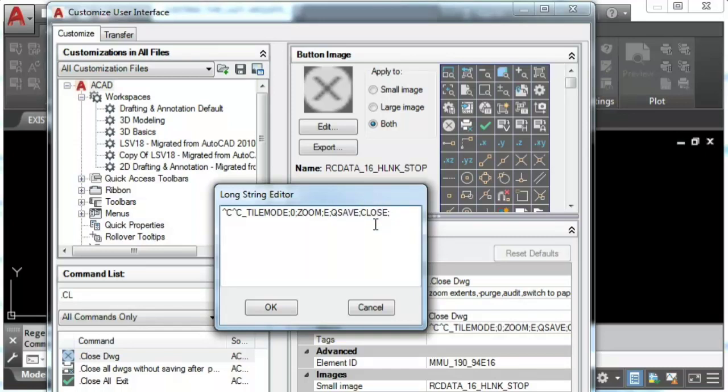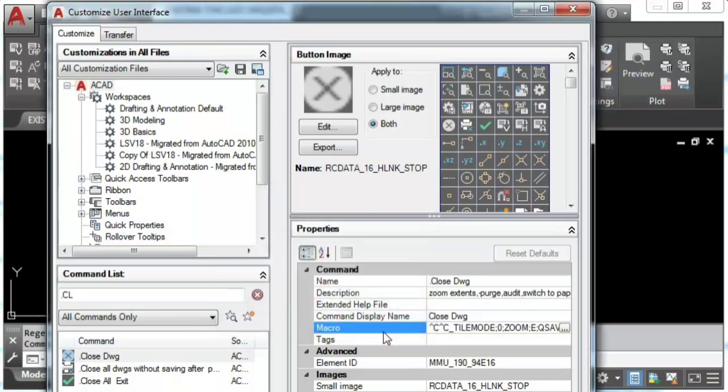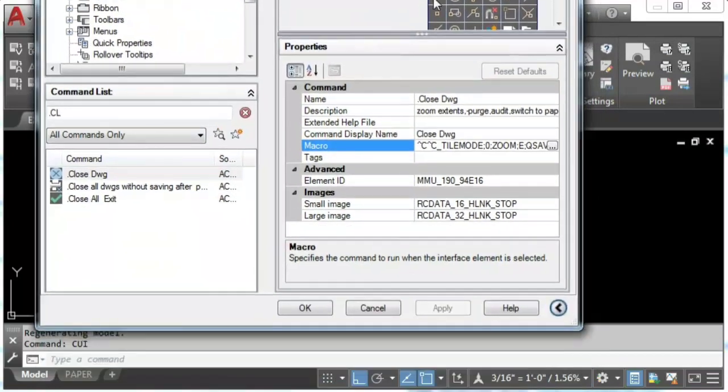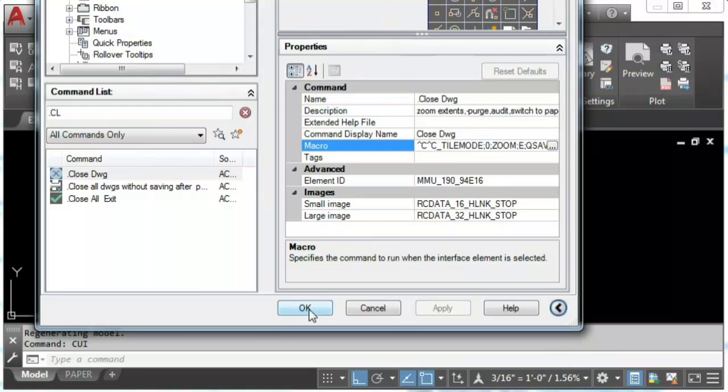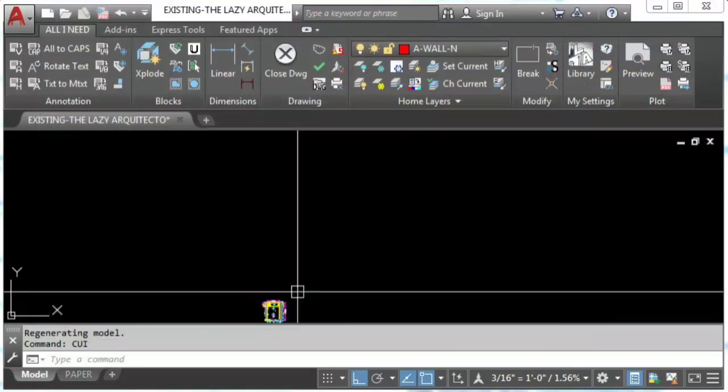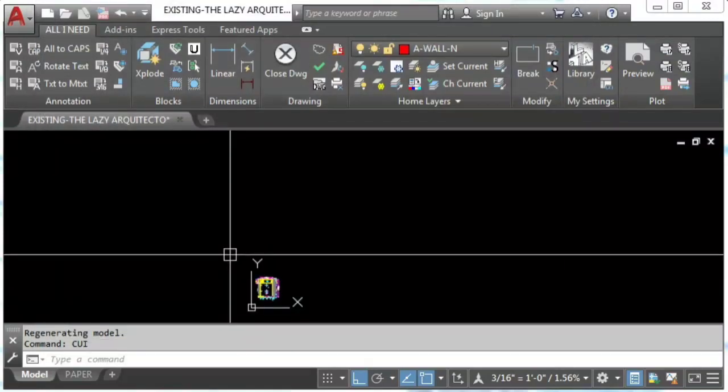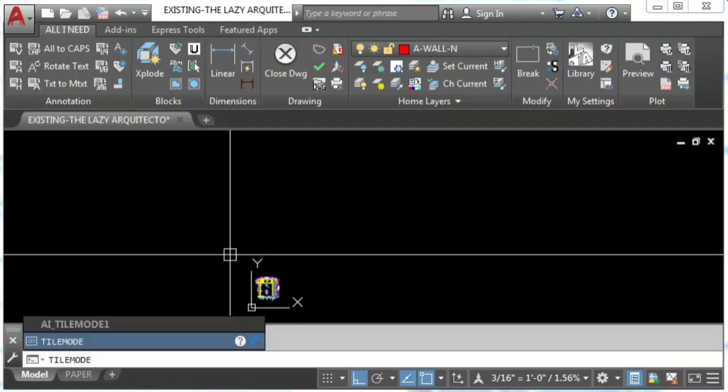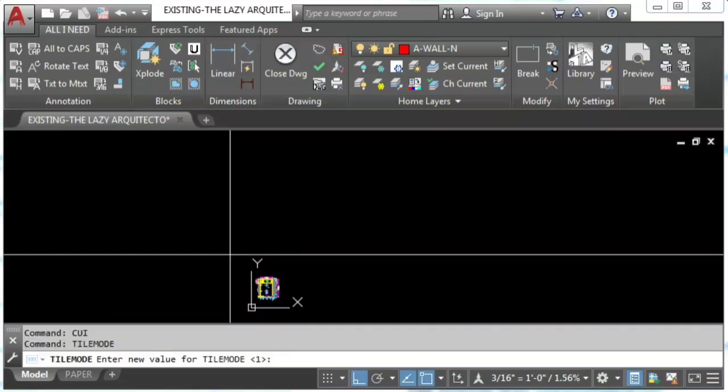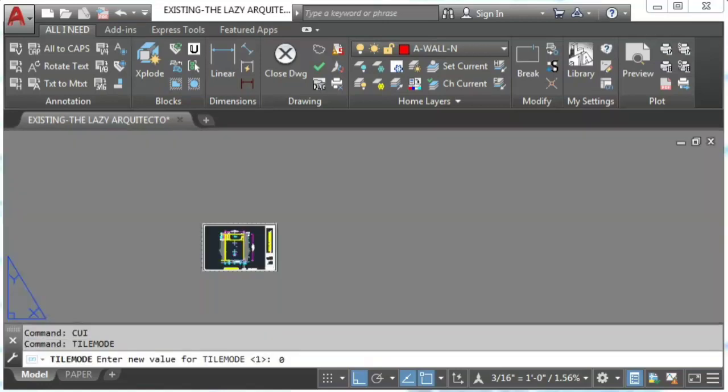Now to add that new command to your ribbon check out my other tutorial on the video description too. Now let's see how do we do this manually on the command line. Tilemode 0.